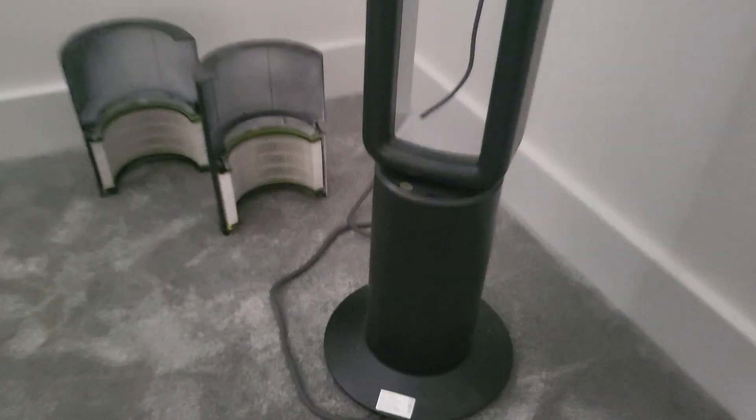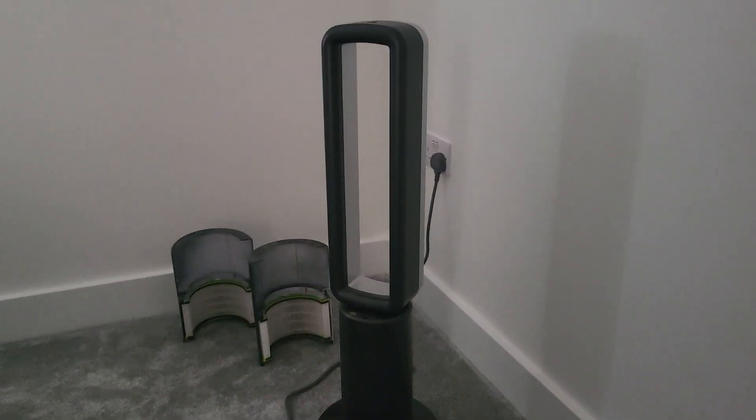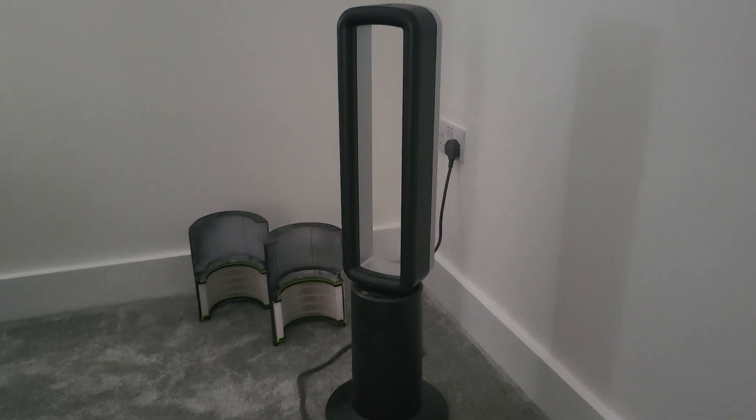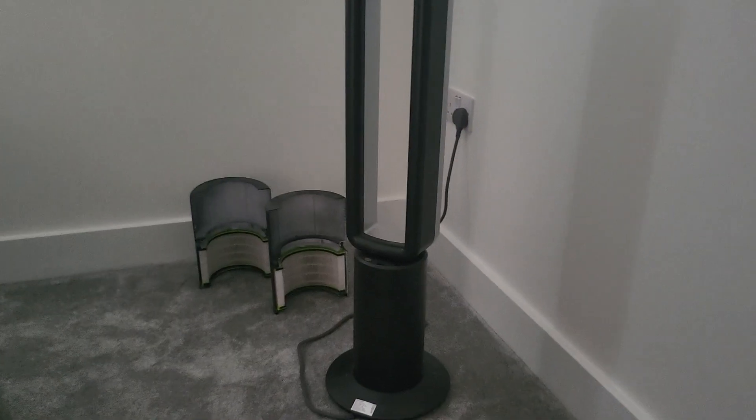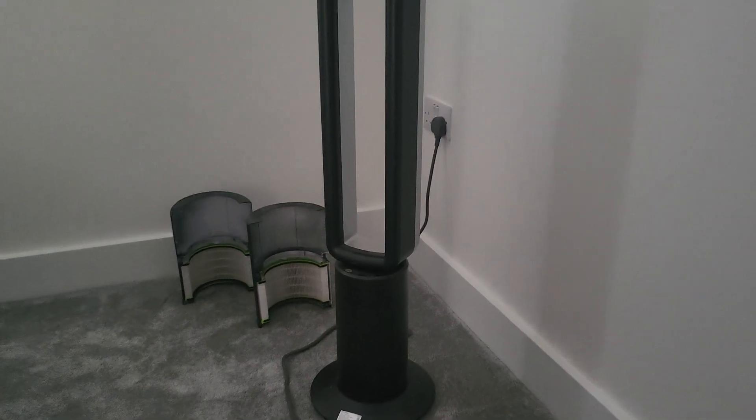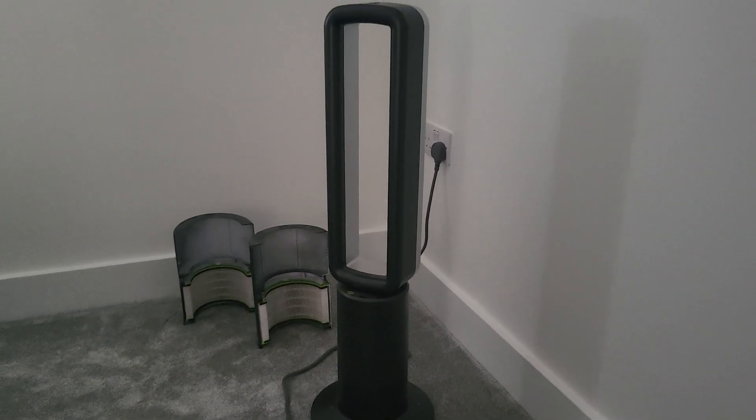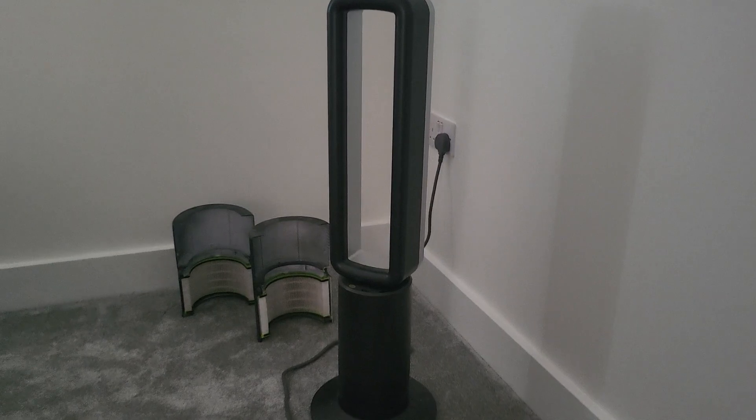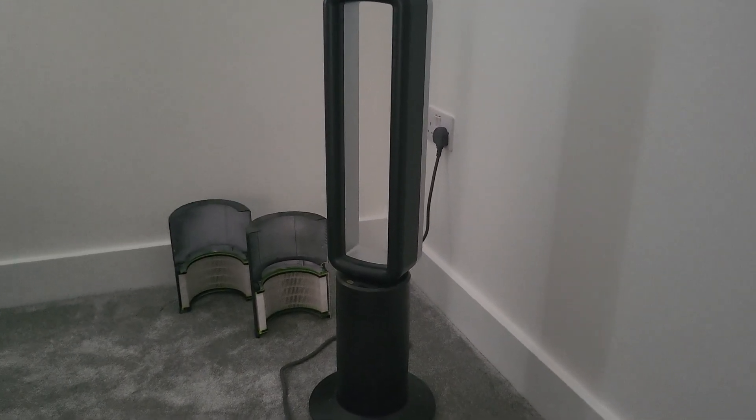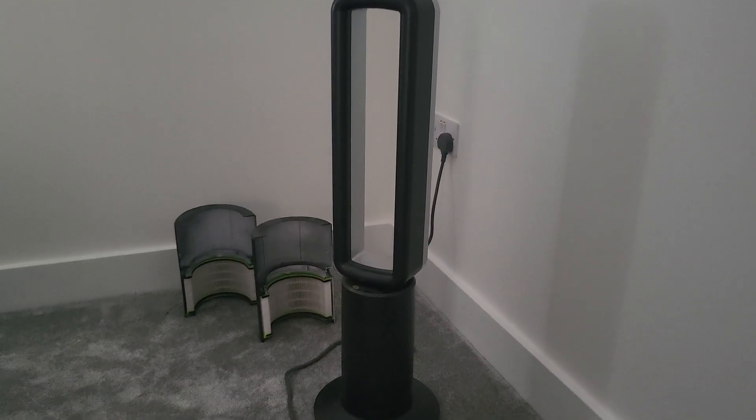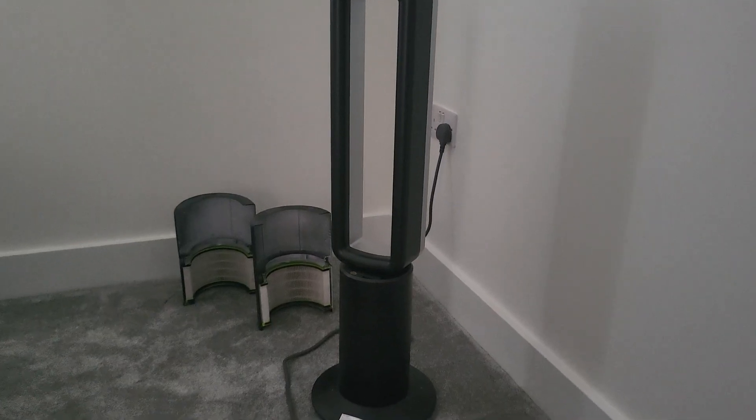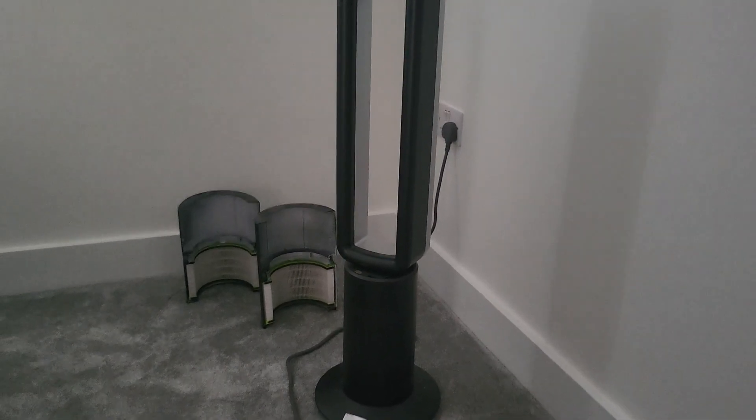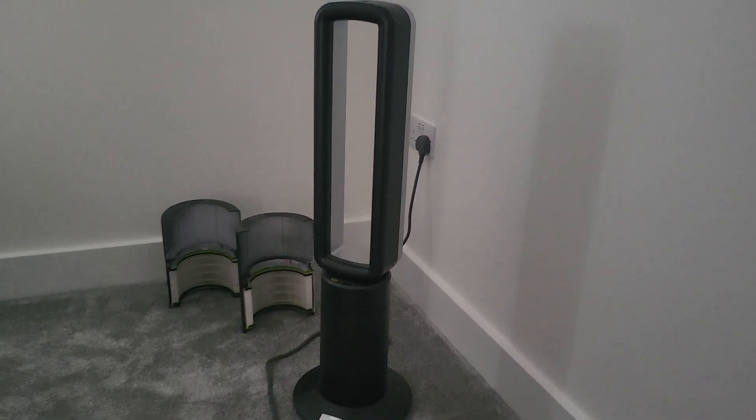Seriously, what an absolute joke. So the Vortex, well it's a Dyson copy basically, it's pathetic, it's a joke, it's a ripoff. I wouldn't touch one with a barge pole. I wouldn't wish one on my worst enemy. What an absolute pathetic piece of design.